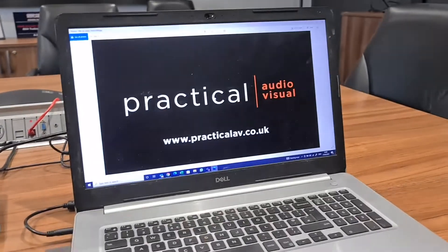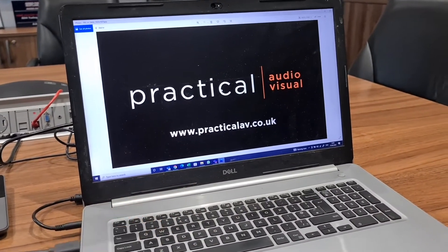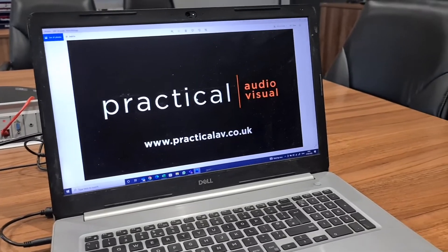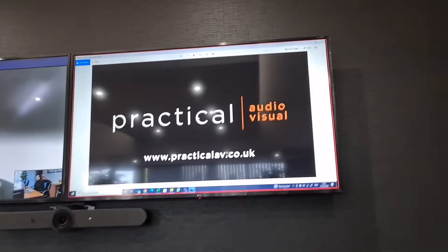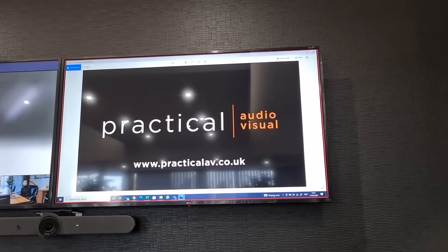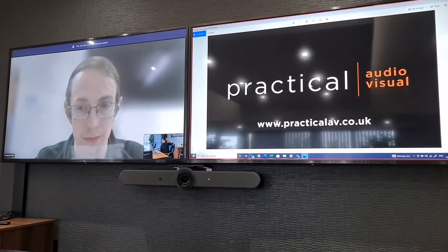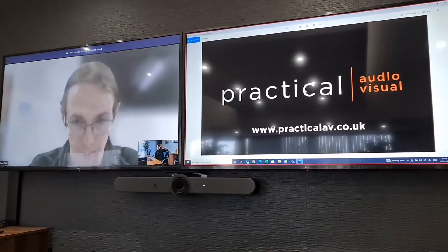This laptop isn't required to be part of the meeting. It automatically pushes the signal on, and as you can see, I can see this from in the room and Richard can see it from the office space.